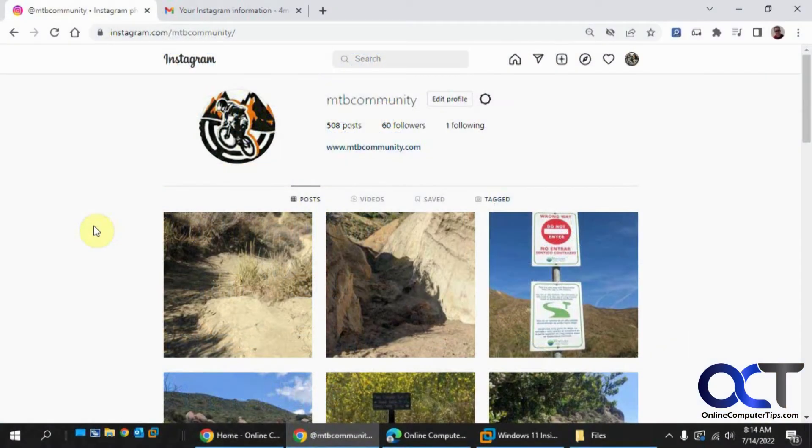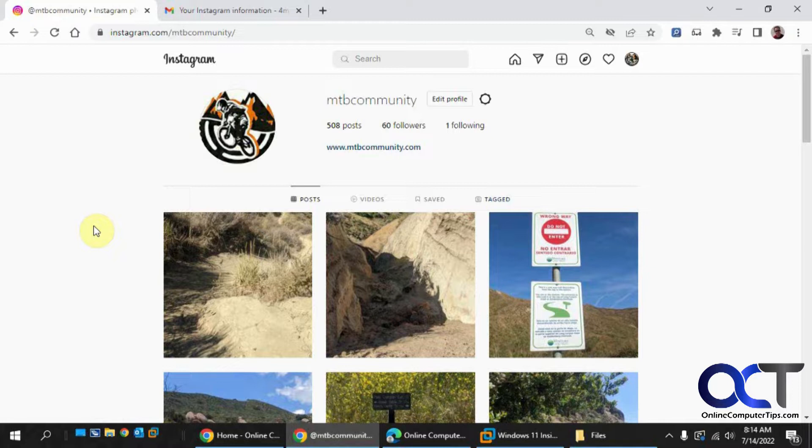Hi, in this video we're going to show you how to download all of your Instagram information such as photos, videos, comments, and settings.